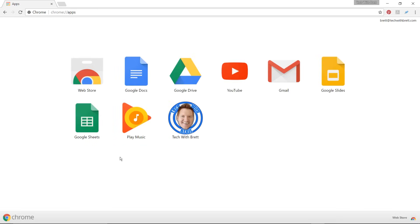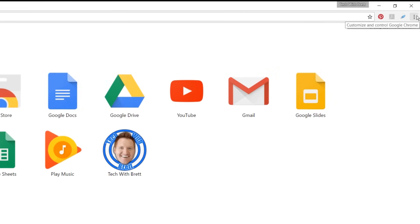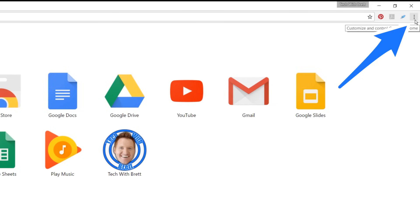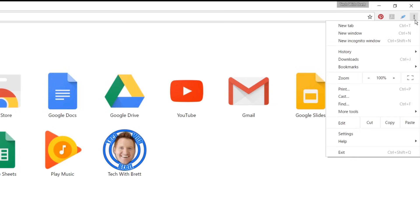So once we are in Chrome, all we need to do is go up to the top right of the screen and here we will see the three dot menu that will pull up our settings. If we click on there and then go down, we will see the cast option.